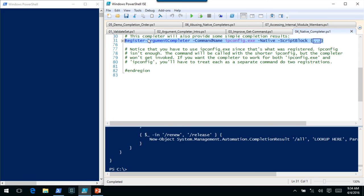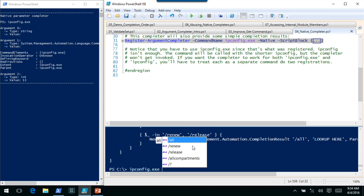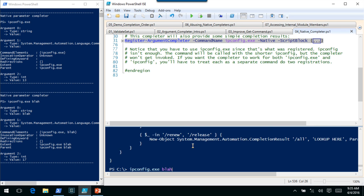If we call ipconfig and use Ctrl+Space, you can see we've got three arguments this time. The first is the word to complete. The second is the command AST. The third is the cursor position, in this case 17. You don't get the command name included there — you can grab it from the command AST. You don't get the parameter name or the fake bound parameters. But the command AST, if you want to take the time to look into it, gives you all that information.